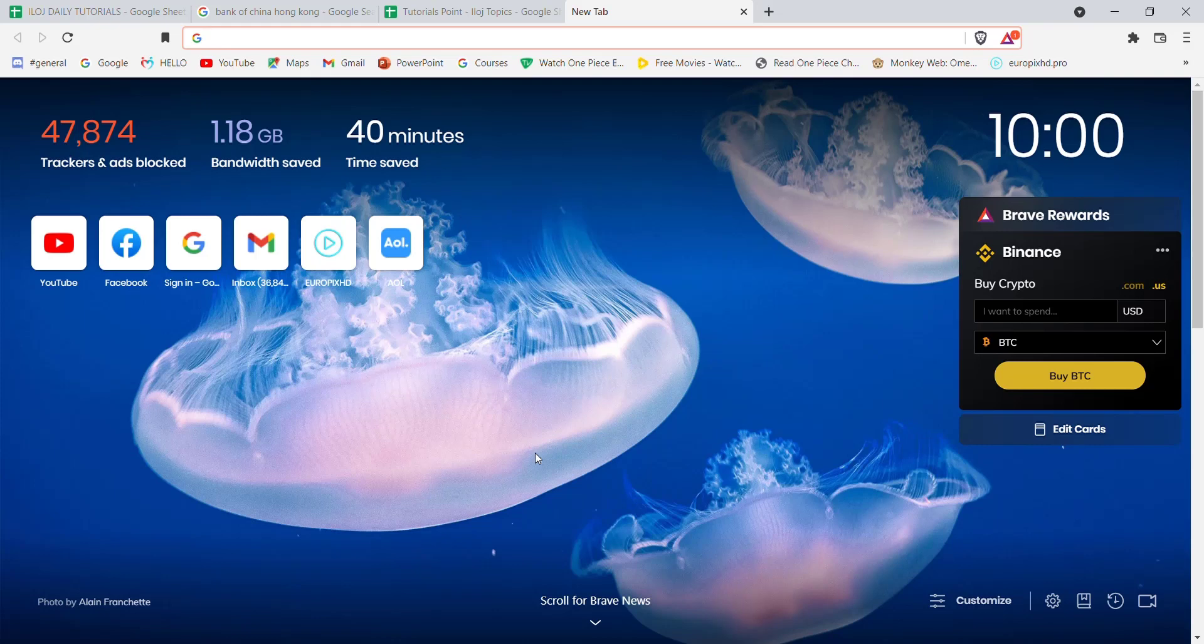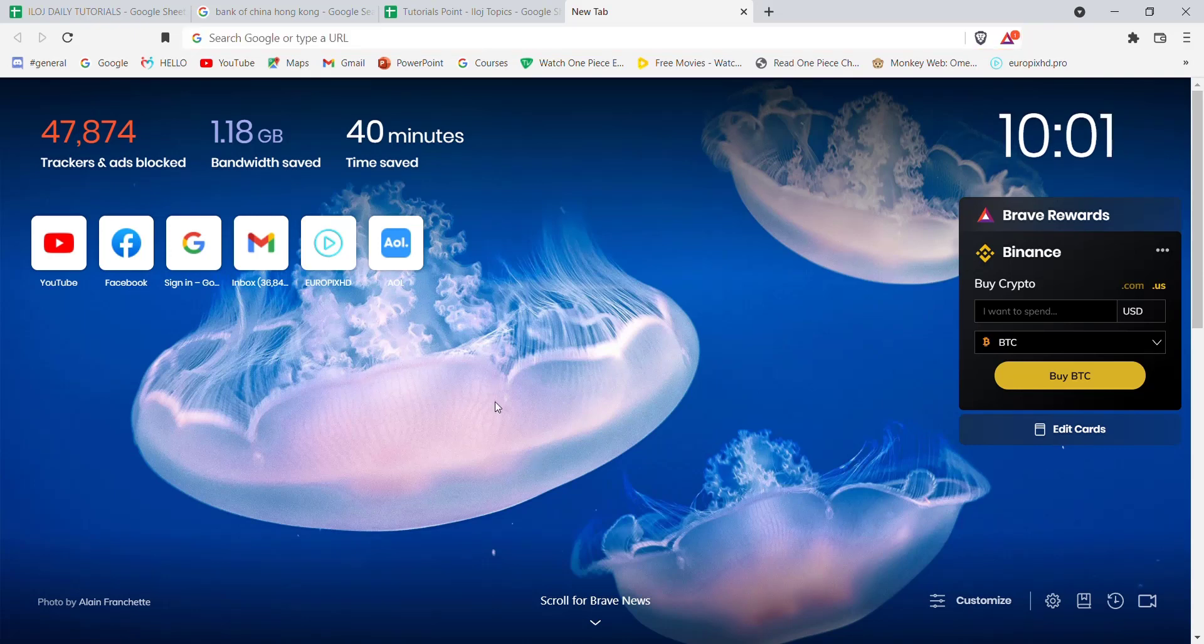First of all, make sure that you're connected to the internet. Once you've made sure that you're connected to the internet, open up a web browser.